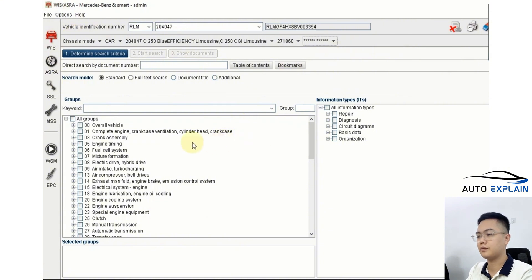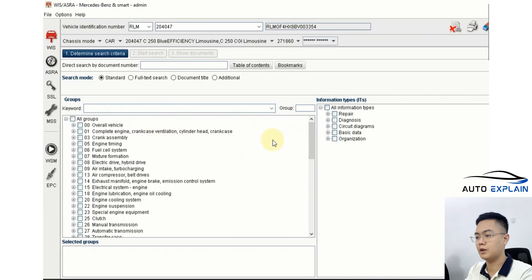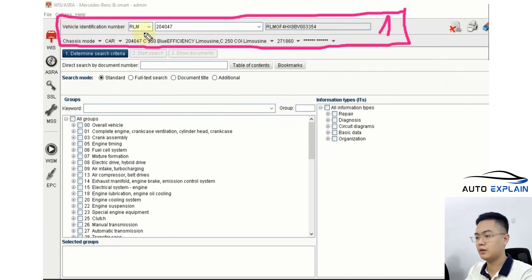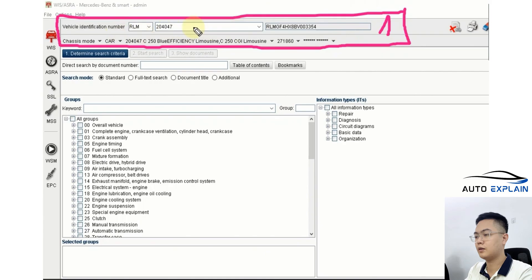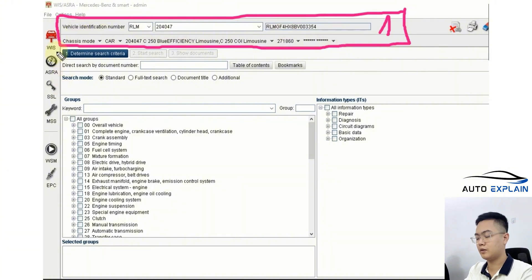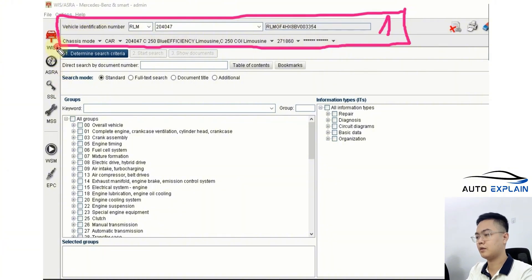Next, you'll see that the software interface has four main sections, and I'll introduce each of them one by one. This is Section 1. The entire area here is where we declare the vehicle information. You can do this by either entering the FIN number or the VIN number in this field. Once entered, all the necessary information about the vehicle will be displayed for lookup.